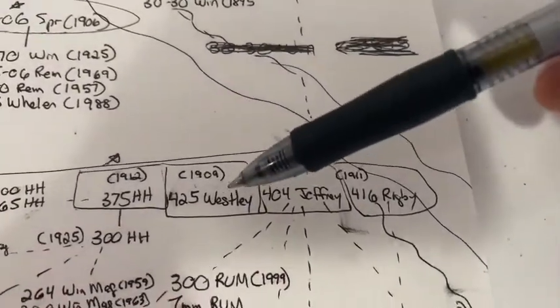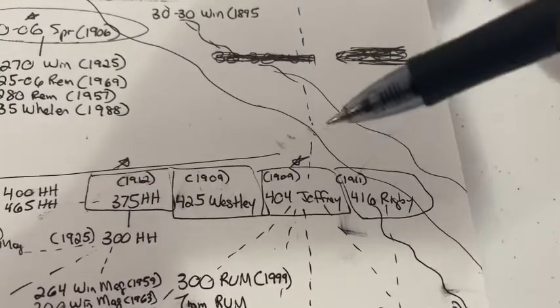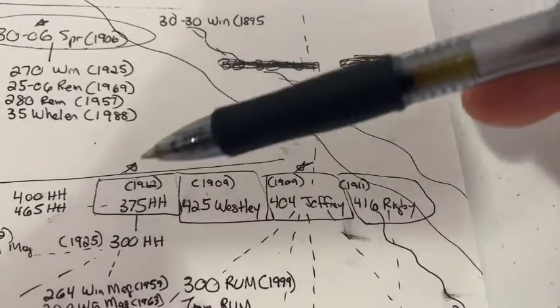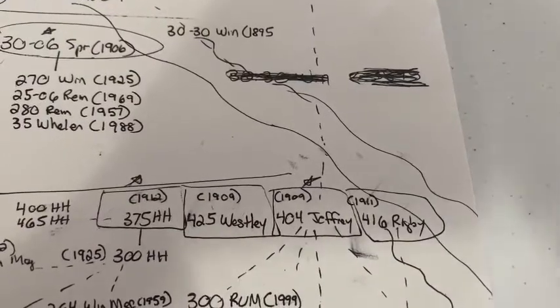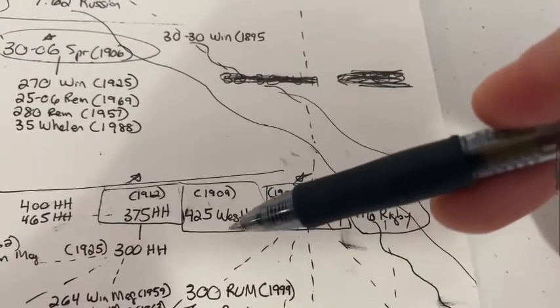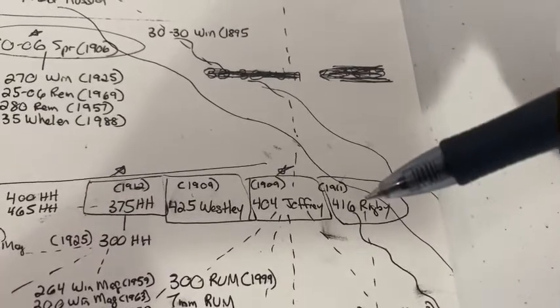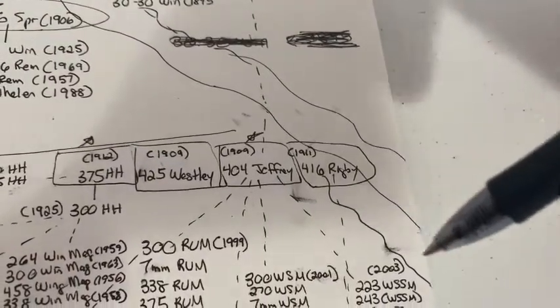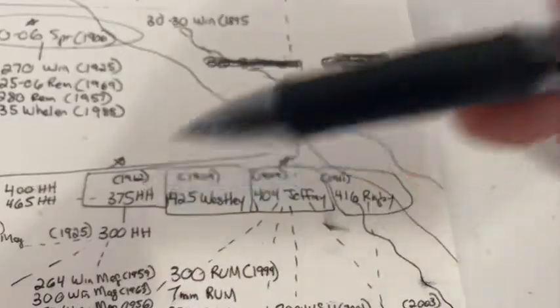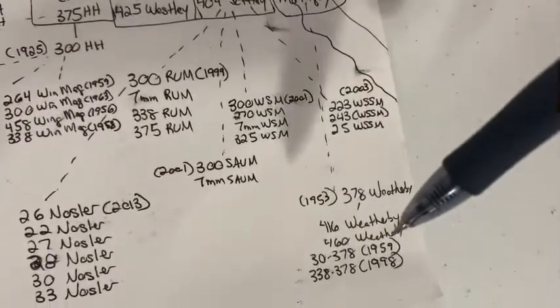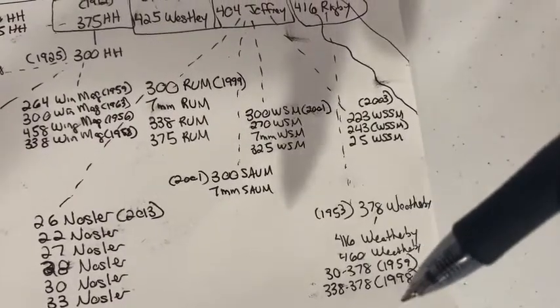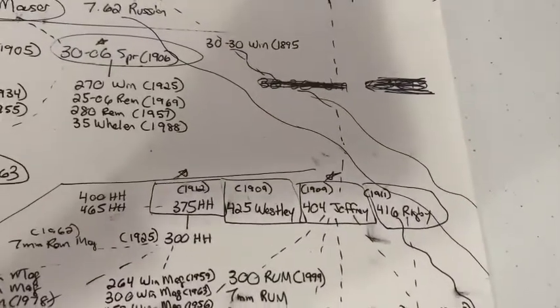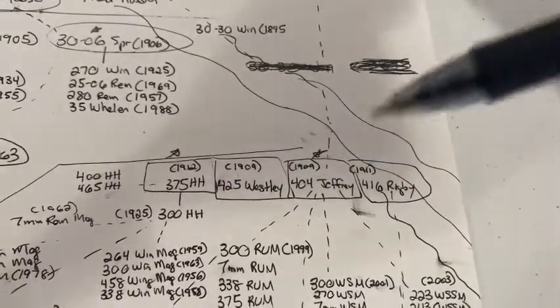In 1909, Wesley Richards came out with the .425 Wesley. In that same year, Jeffries came out with the .404 Jeffries. 1911, Rigby came out with the .416 Rigby. And in 1912, Holland and Holland came out with the .375 H&H or Holland and Holland. Now, this cartridge didn't go on to do a whole lot. This cartridge was the most powerful of these four and is still in use today. So I've got it kind of trailing off here because it's still being used today in Africa, as is the .375. It did later, if you could look all the way down here, it did spawn some Weatherby cartridges. Any Weatherby based off the .378 Weatherby basically came from that .416 Rigby.